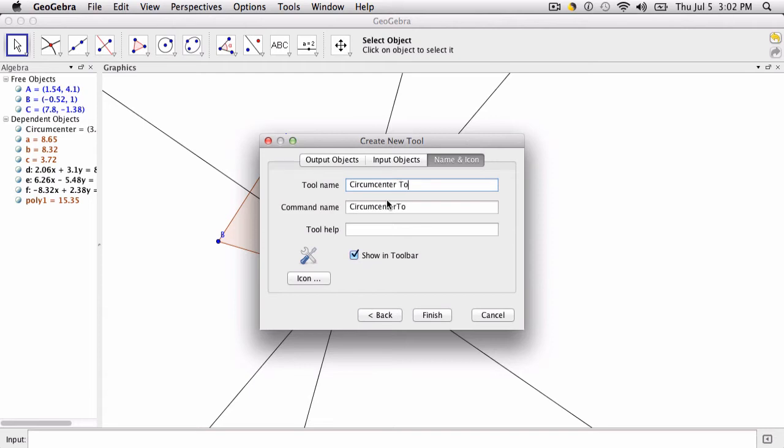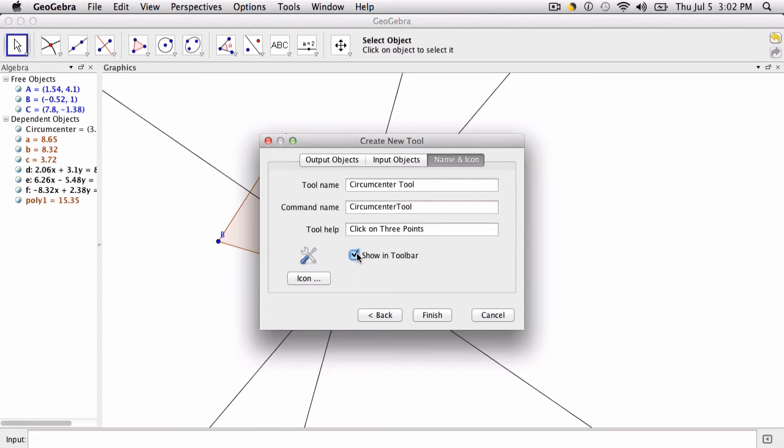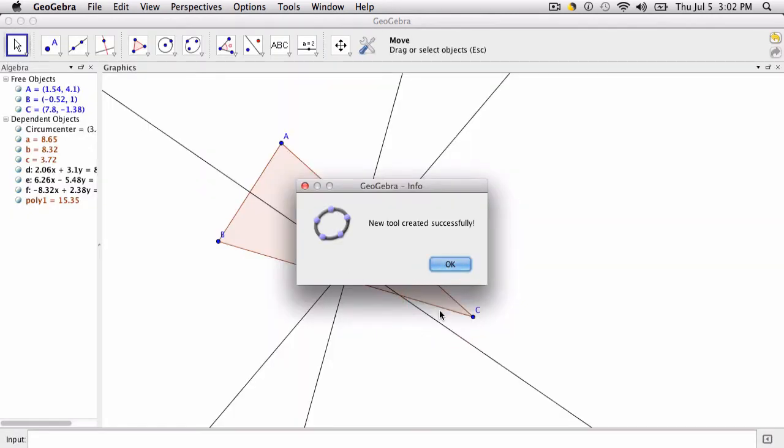We want to call the tool the circumcenter tool. Under tool help we'll say click on three points. And we do want to show it in the toolbar. There's no special icon, but you could add one, and then click finish.